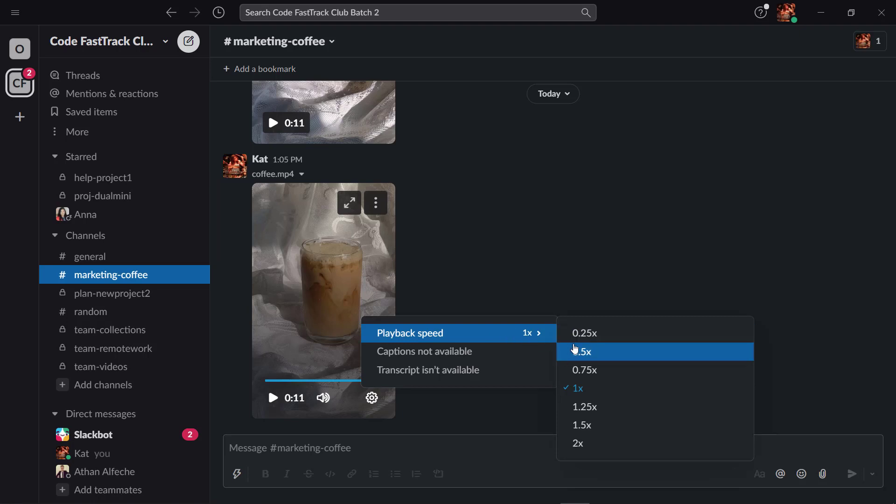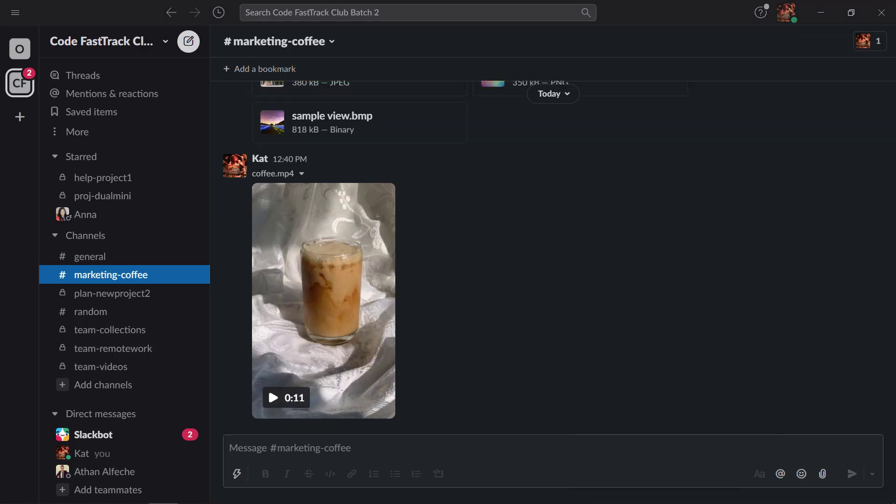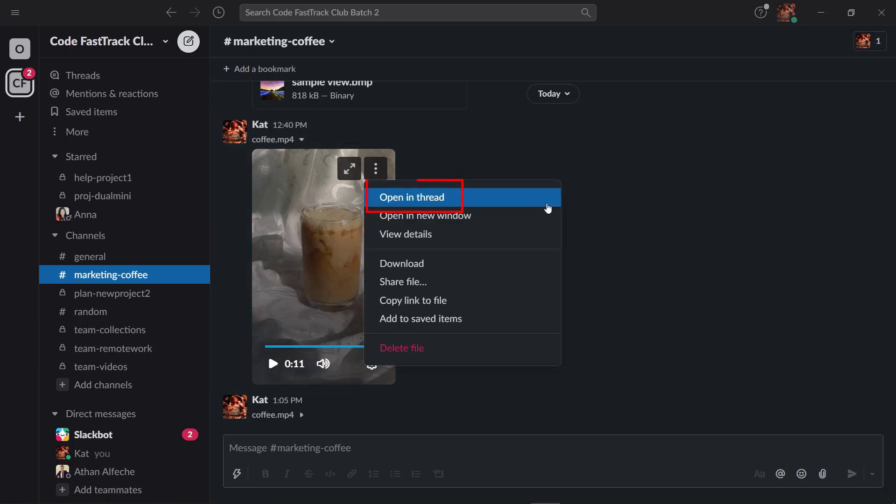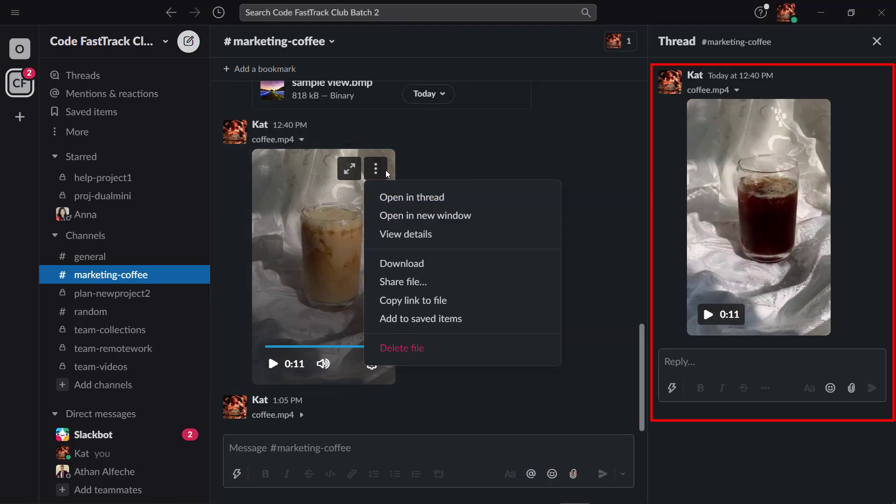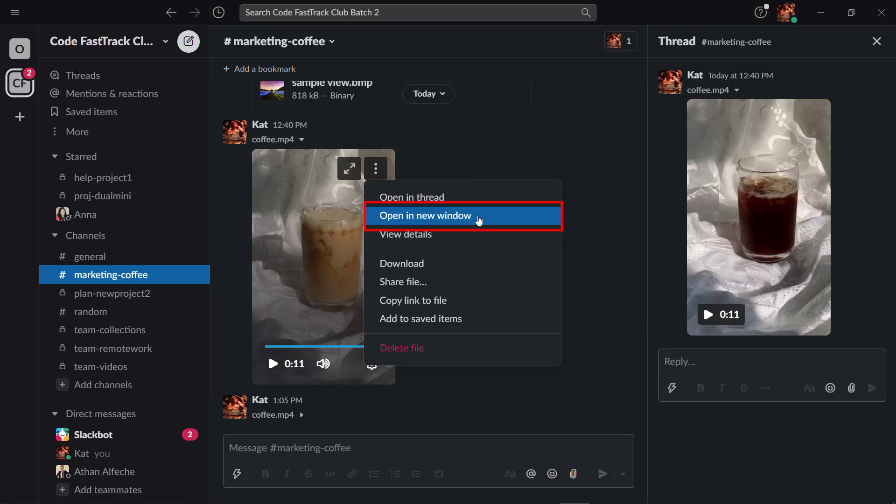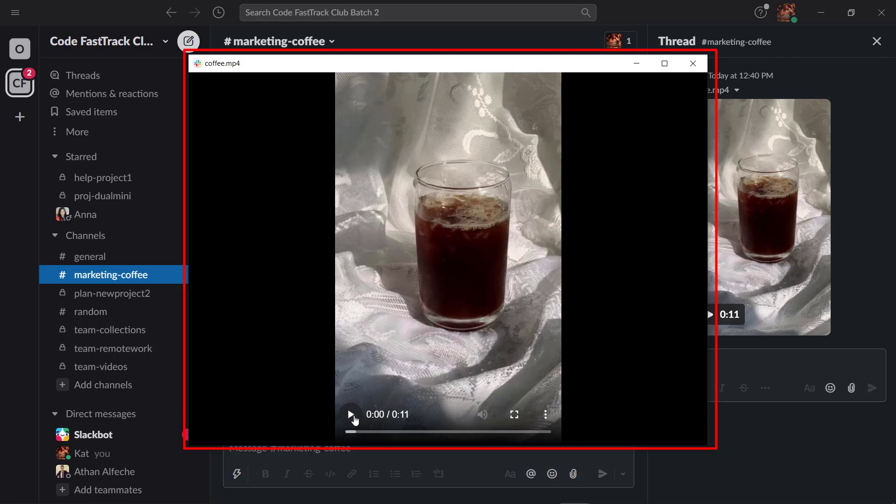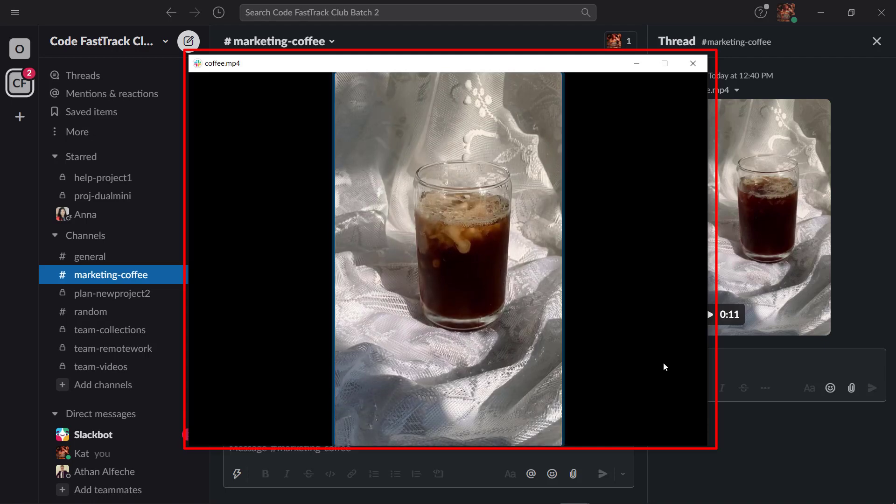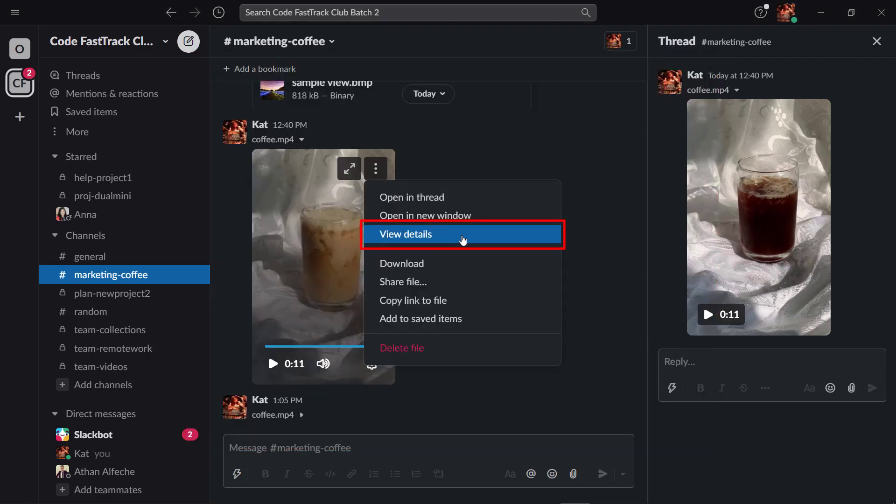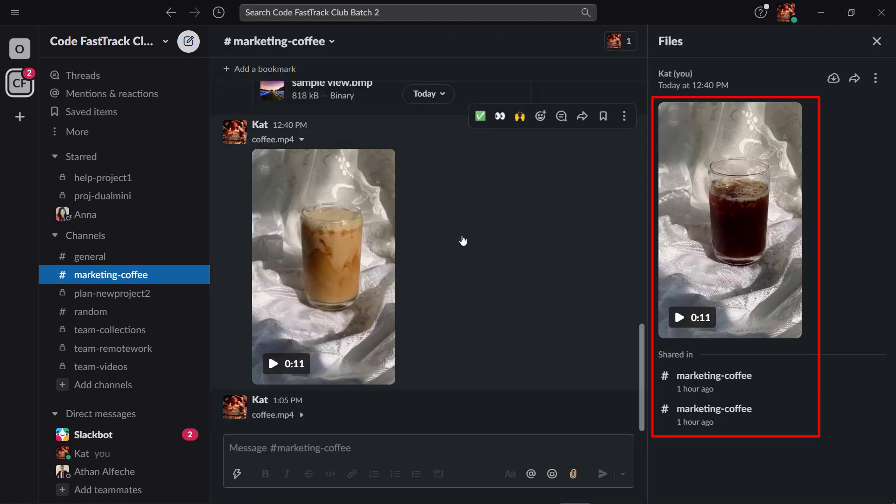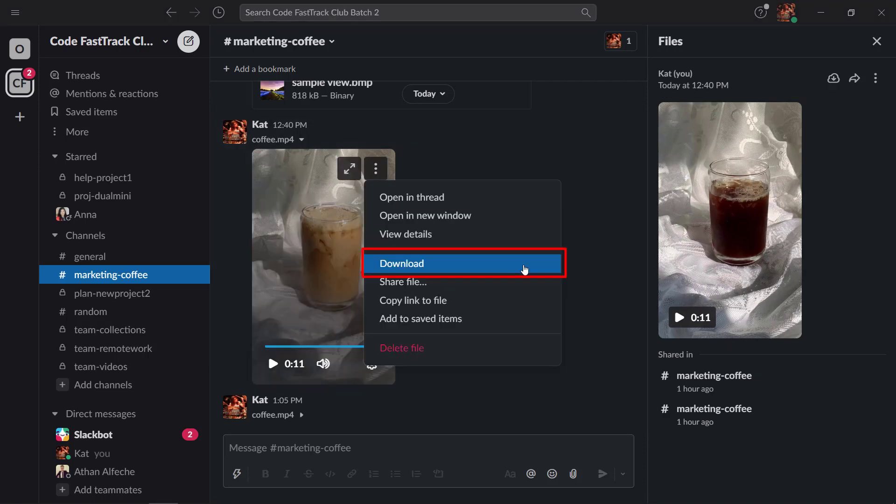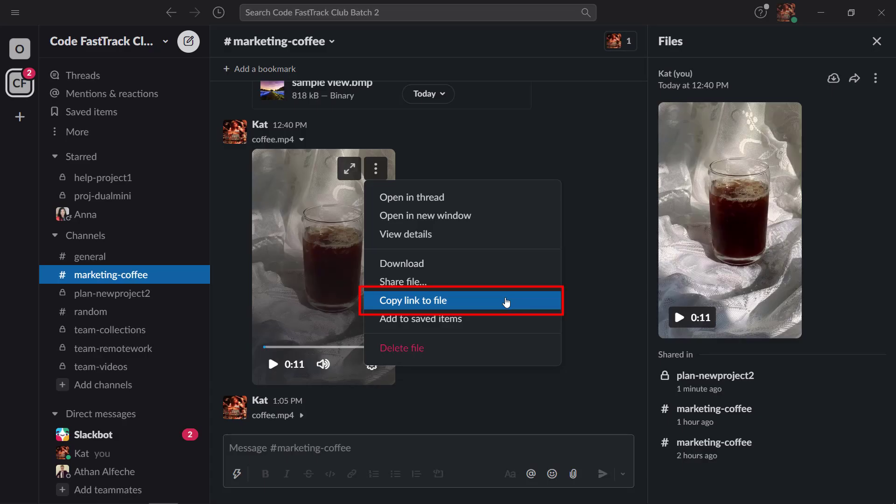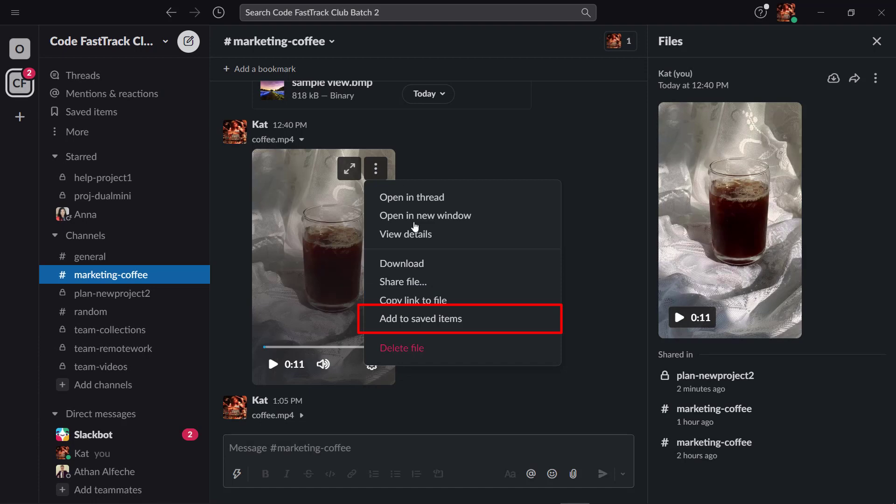When a user in your channel views your shared file, you can click on this icon to view more options such as open in the thread. In a new window, if you open a new window, you'll stay in Slack. View details and it will be viewed here as a separate window. They can download the file, share it, or copy link to file, add to saved items, or delete a file.